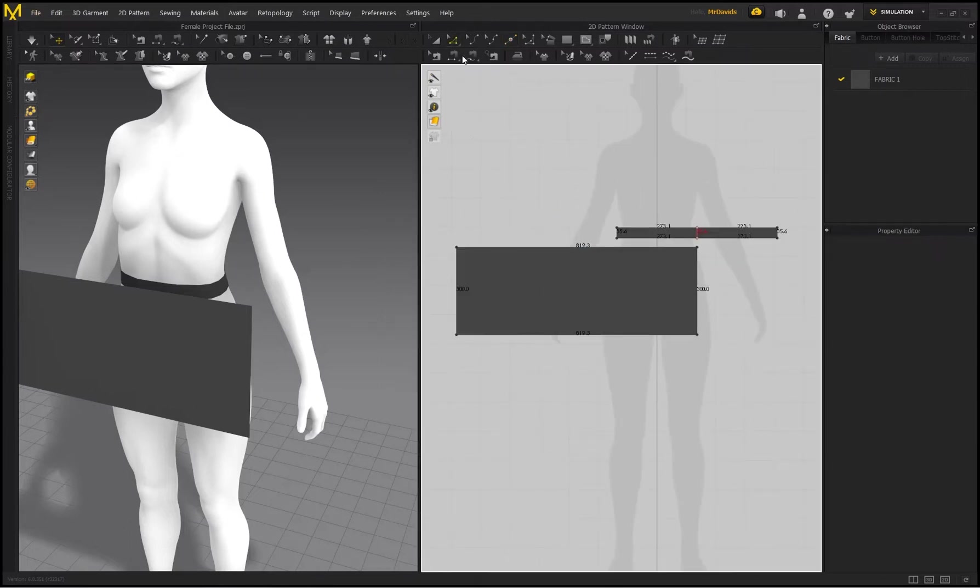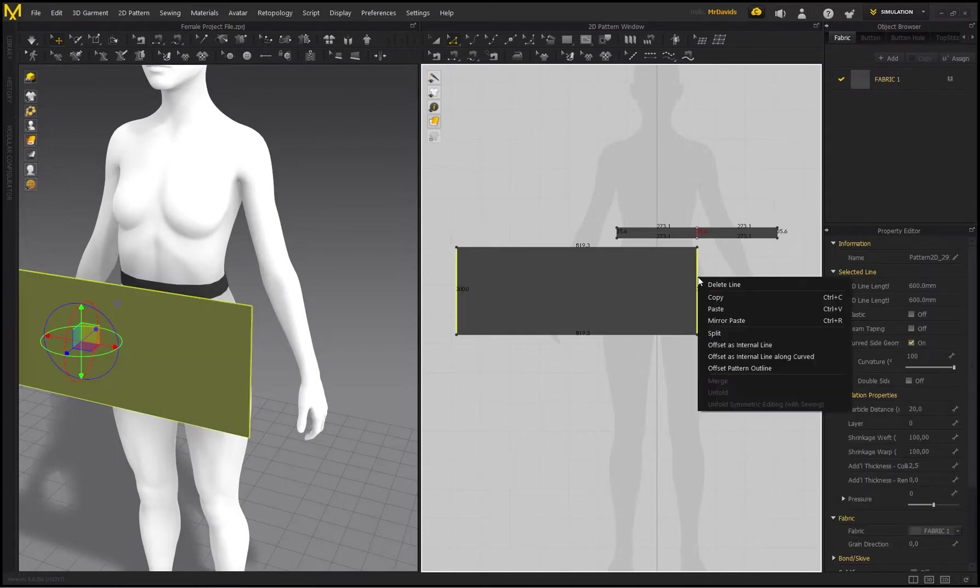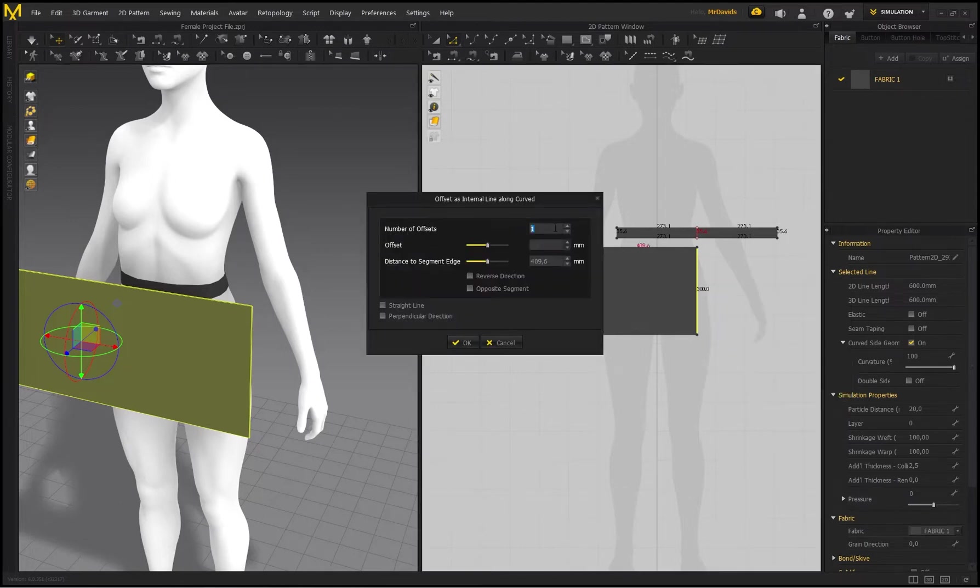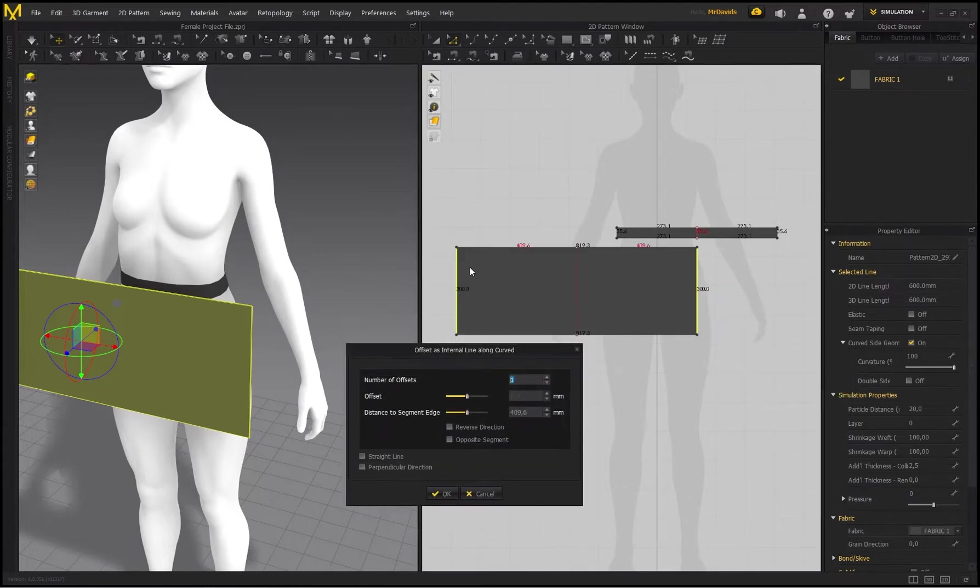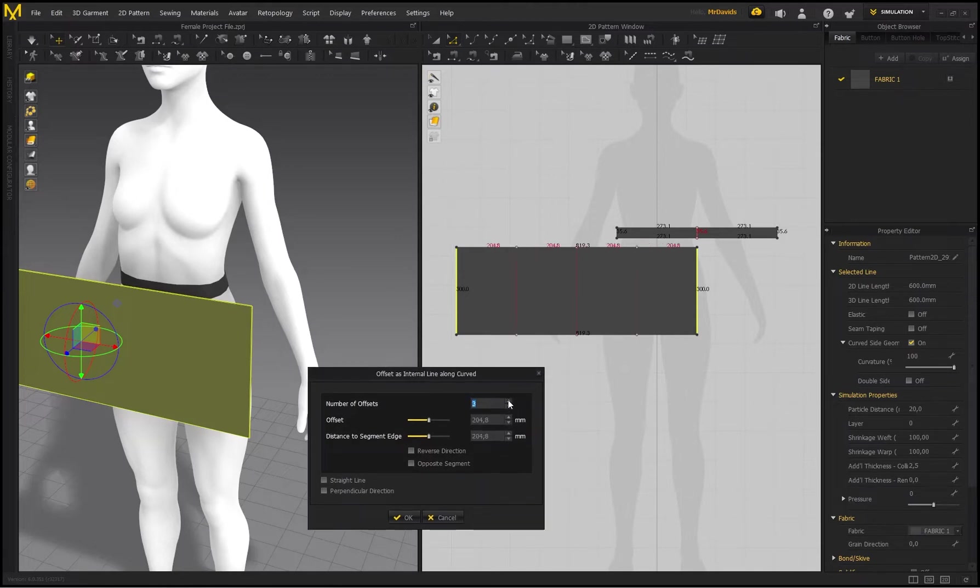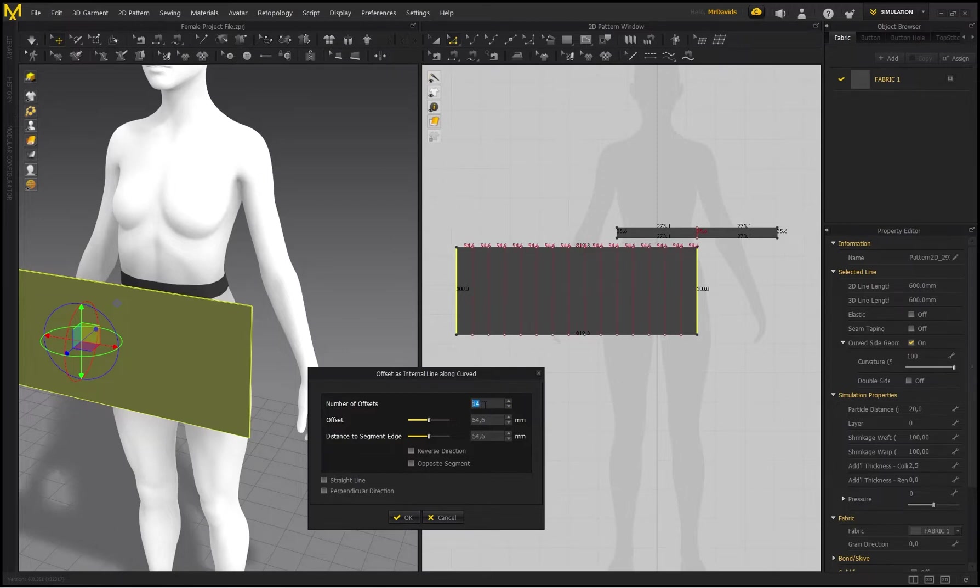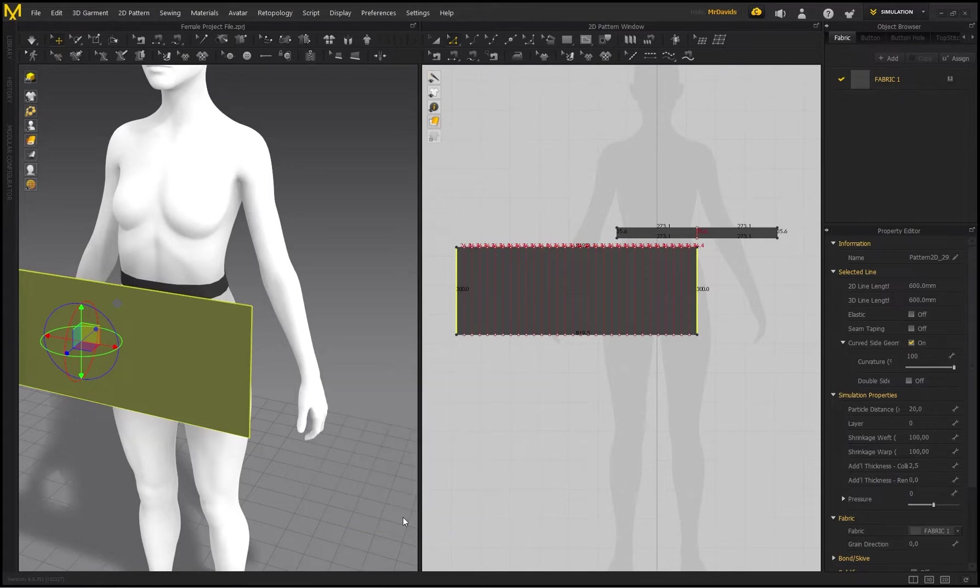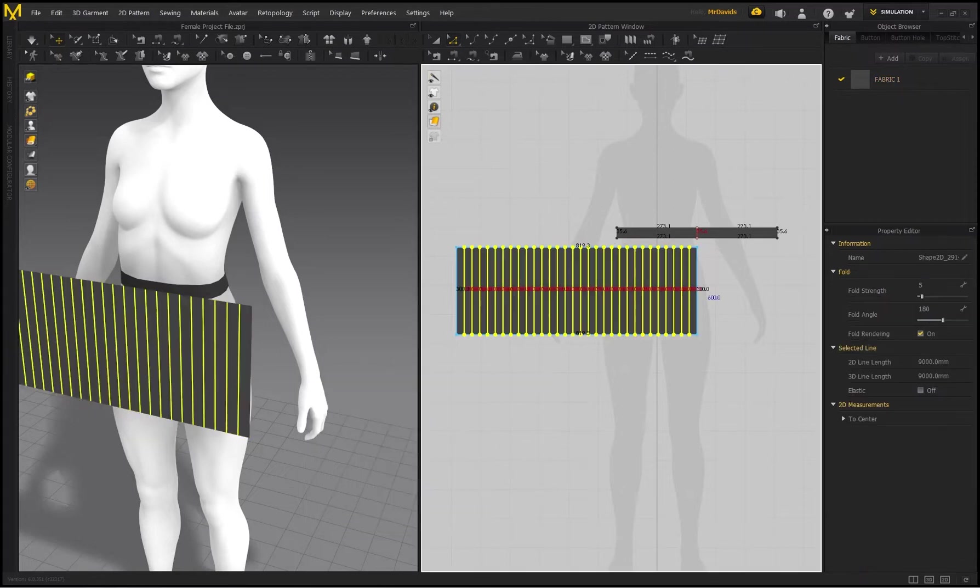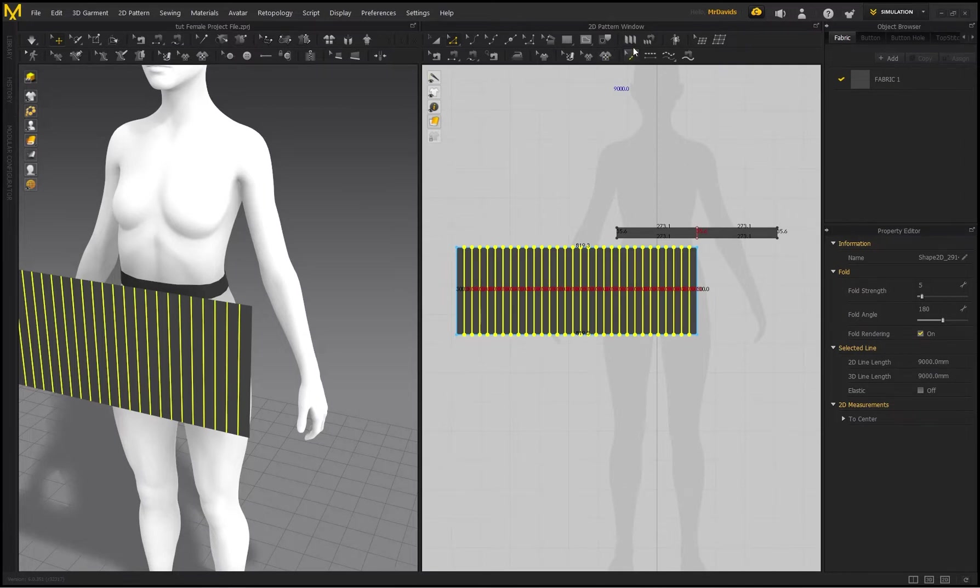All right, so to create the pleats, I first need to create some internal lines. Make sure you've got Edit Pattern selected. Select this line, then hold on Shift and select the line on the opposite side. Right-click and go to Offset as Internal Line Along Curved. Now this is going to allow you to create an even amount of internal lines from both sides. You'll see as I increase the number of offsets, this distance between each pleat is going to always be a consistent value. So I'm going to put this on 30—I'm going to do 30 pleats—and I'm going to make sure this is on Straight Line and click on OK.